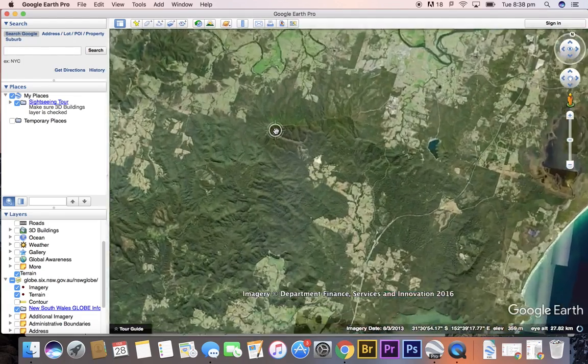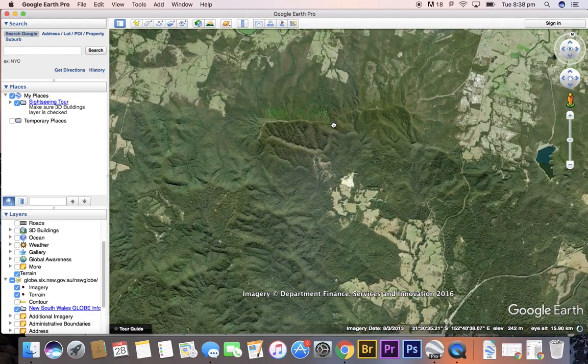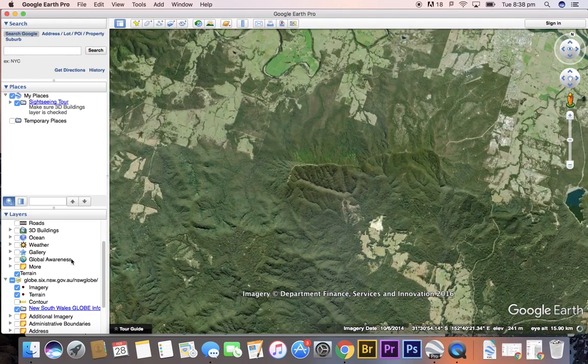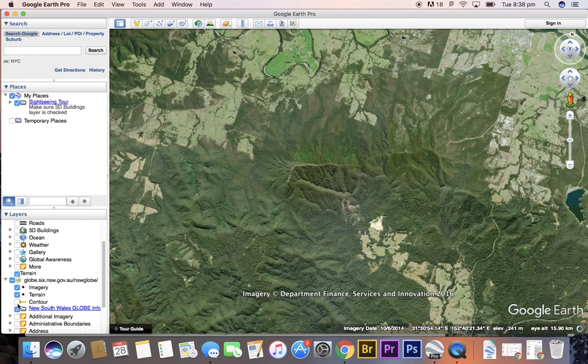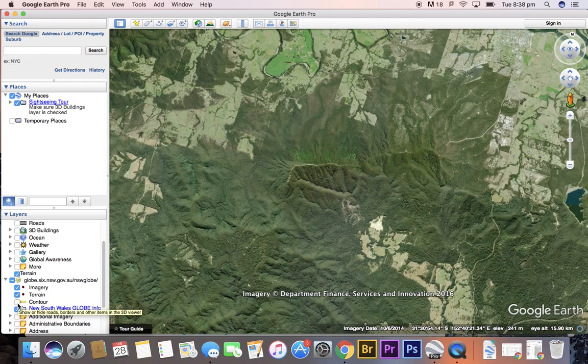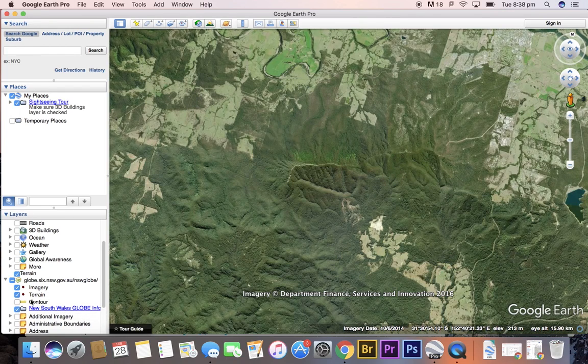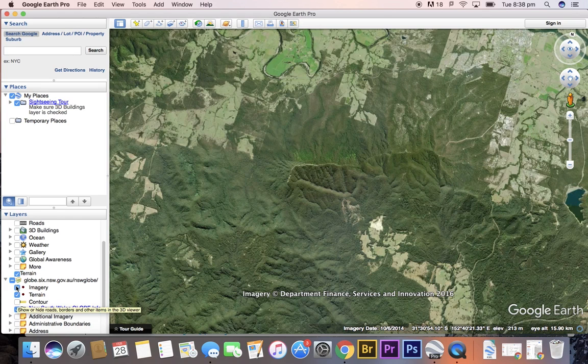So what we're going to learn how to do is to create the topographic overlay. Here on the bottom left where my cursor is we can see that we have both imagery and terrain selected.